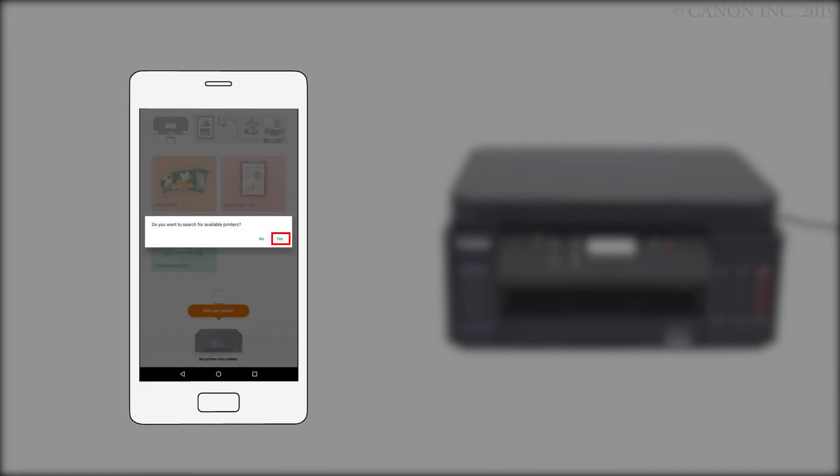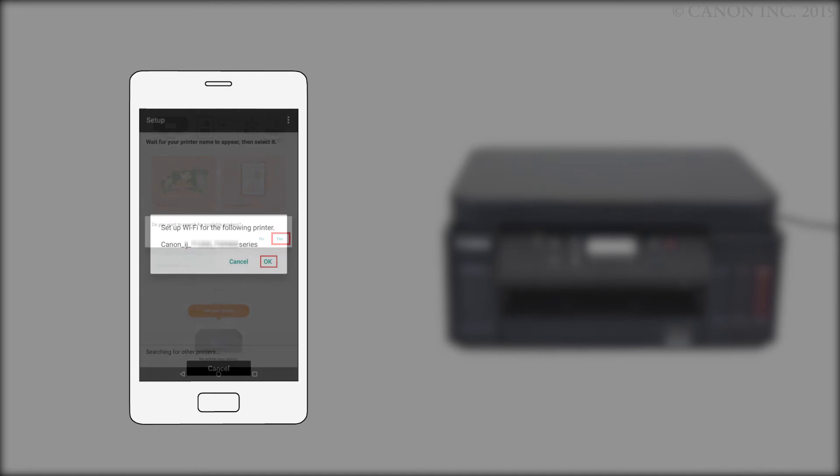When you see this screen, tap Yes. Confirm that your printer appears, and tap OK.